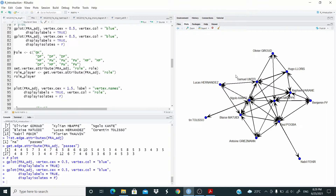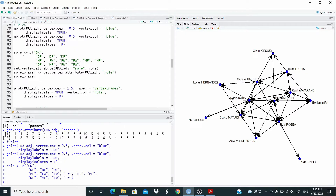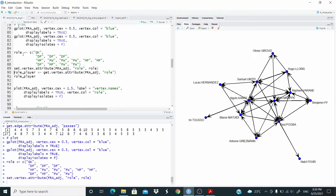Let's make this network nicer. First of all, what I want to do is change the color of the vertices. For example, here all the vertices are blue. I want to change the color based on the role. First of all let's make an object that stores the role information. For example, here we have a goalkeeper, defenders, midfielders, and forwards.